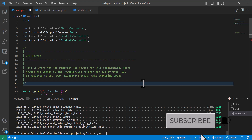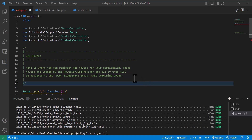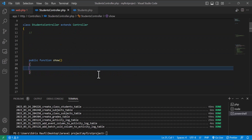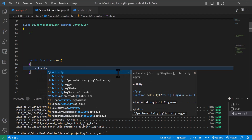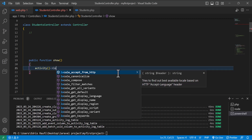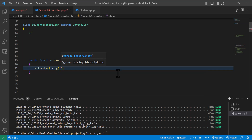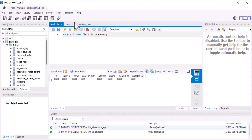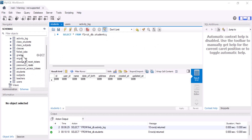Let's start by logging a simple text. In my controller, inside a method, I will write activity, then the arrow key, then log, and inside here I'll write, for example, 'abcdefg'. Then go to the browser and refresh the page.